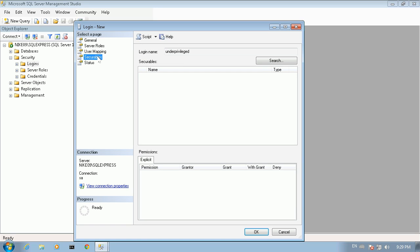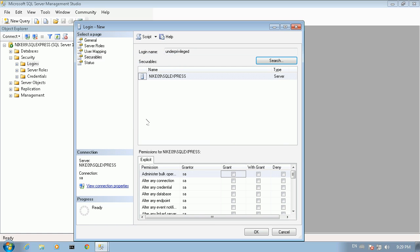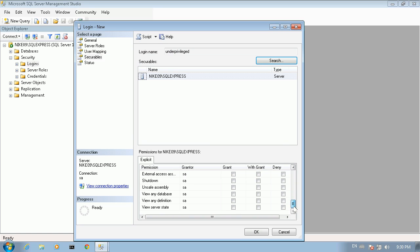Then we move to the Securables page and we add an entry for the server itself. We scroll down through the list to make sure that the View Any Definition permission is granted to this user. This permission will allow the MySQL Migration Wizard to query our SQL Server and determine which databases are defined there.